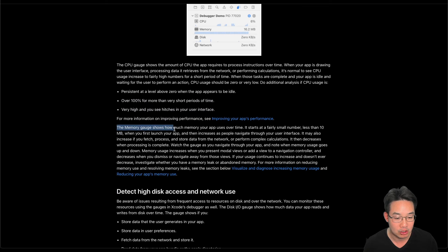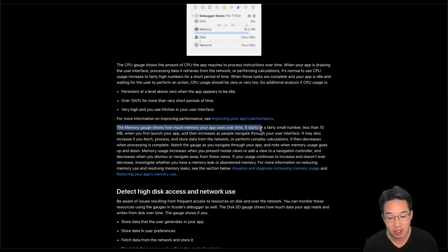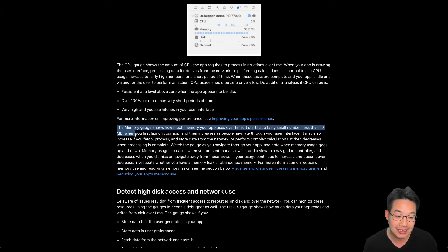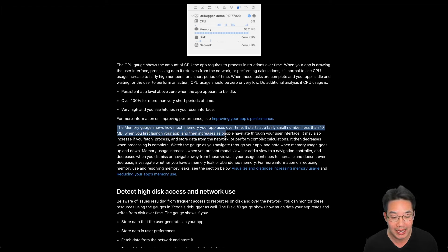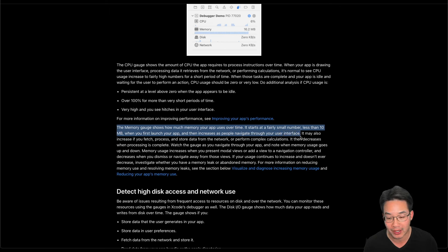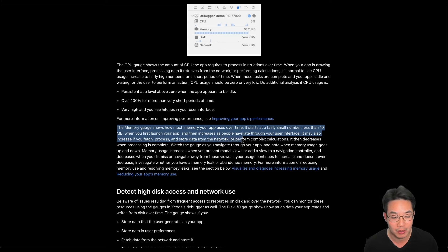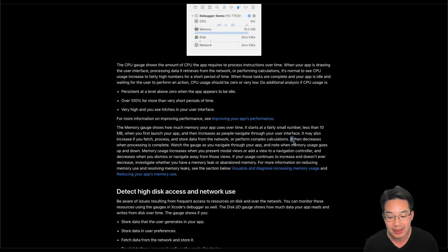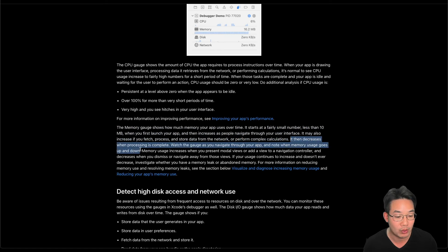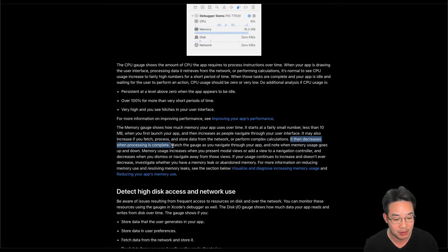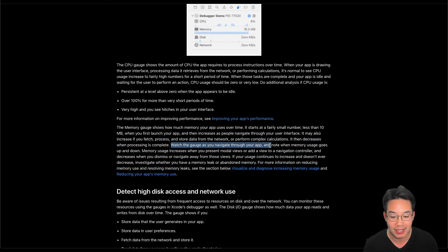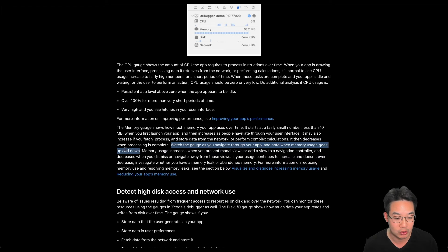The memory gauge shows how much memory your app uses over time. It starts at a fairly small number, less than 10 megabytes when you first launch your app, and it increases as people navigate through your user interface. It may also increase if you fetch, process, and store data from the network and perform complex calculations. It then decreases when the processing is complete. Watch the gauge as you navigate through your app and note when memory usage goes up and down.